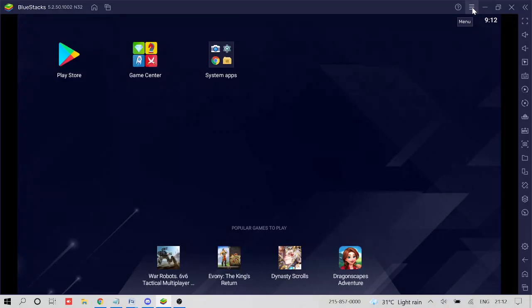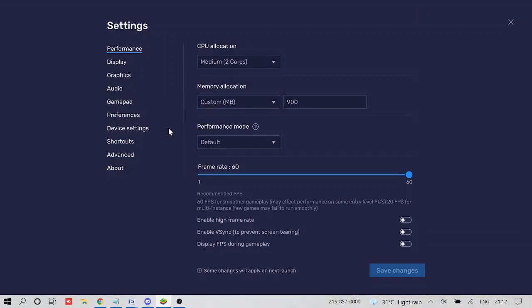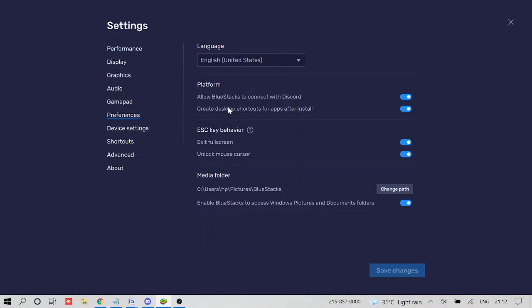And if you are using BlueStacks five, then click on the hamburger icon, then go with settings and click on preferences. And here you will see allow BlueStacks to connect with Discord. So make sure this option has been enabled.